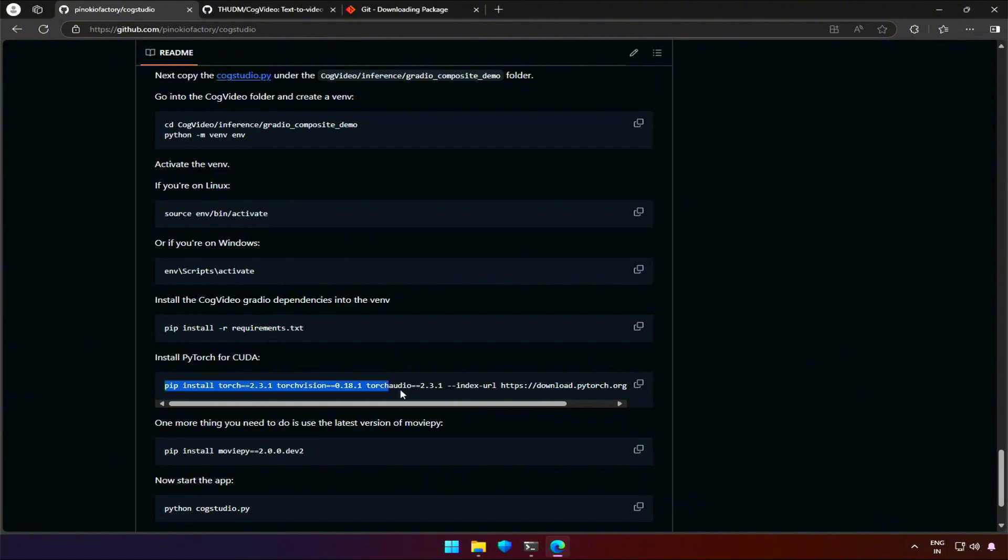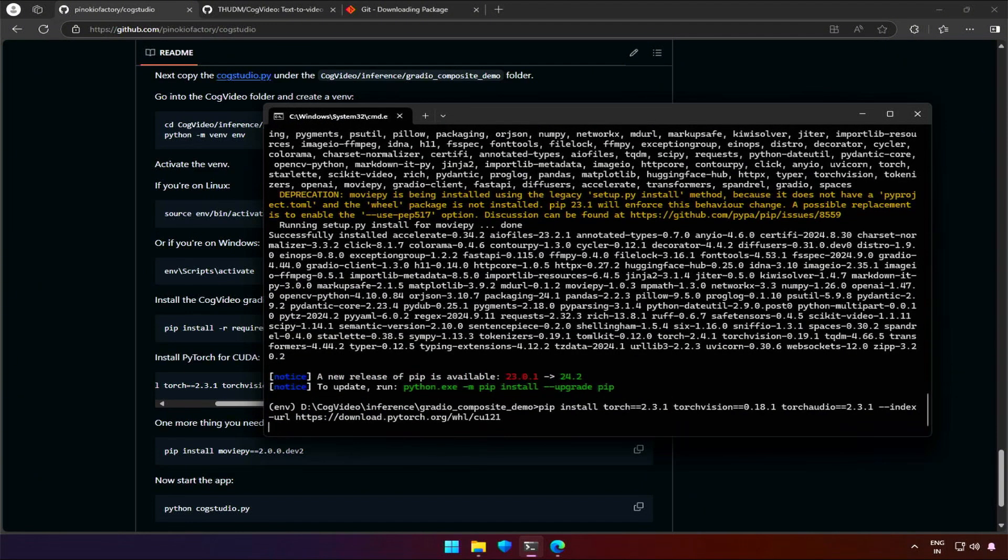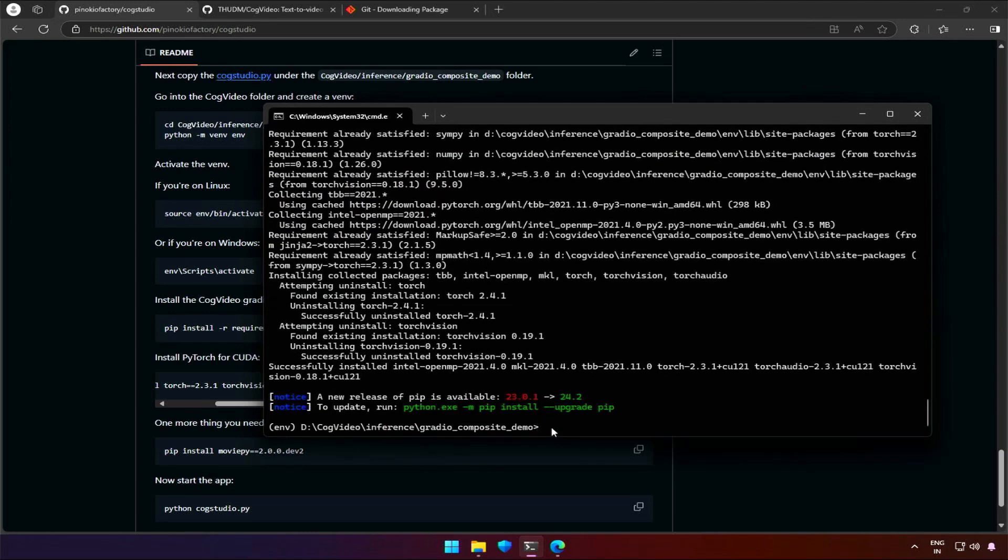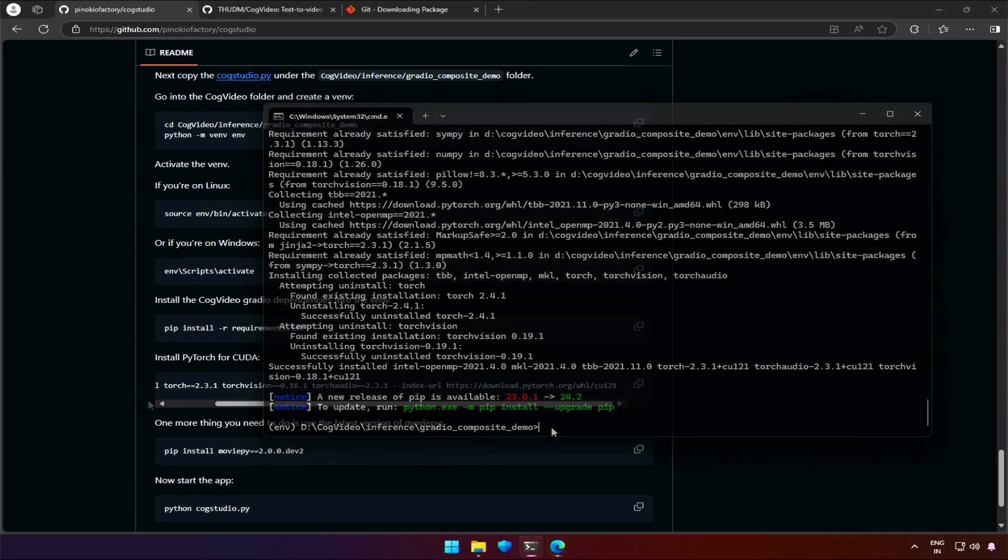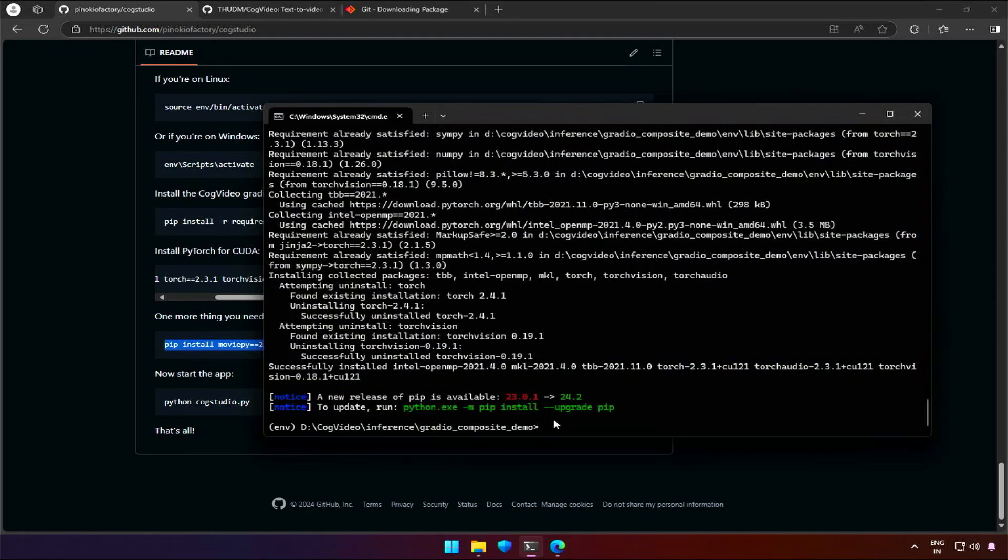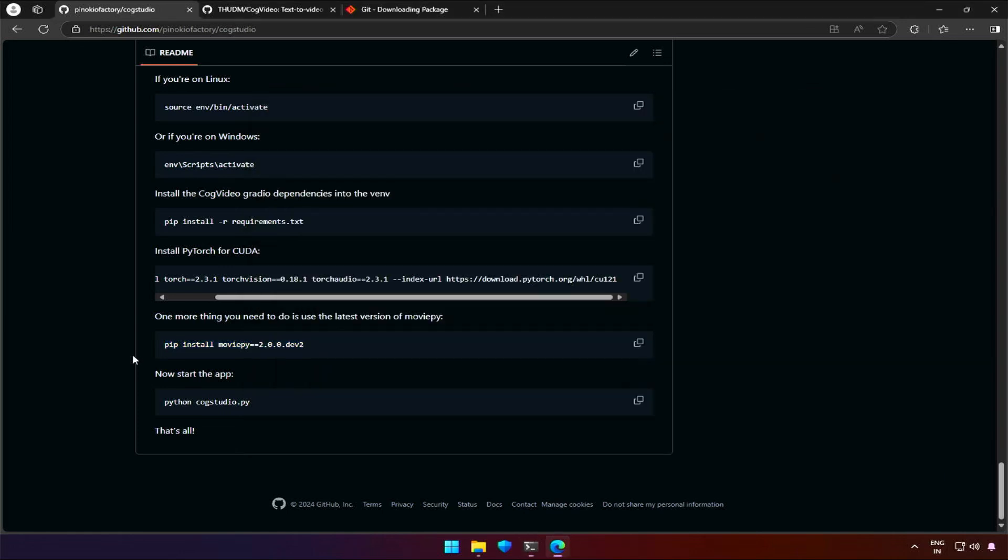This command will install PyTorch for CUDA GPU. It may take some time. Once completed, we can run the application. There is one more requirement. This could have been included in the requirement file we installed. This is the command to run the project. But I forgot to create this file.